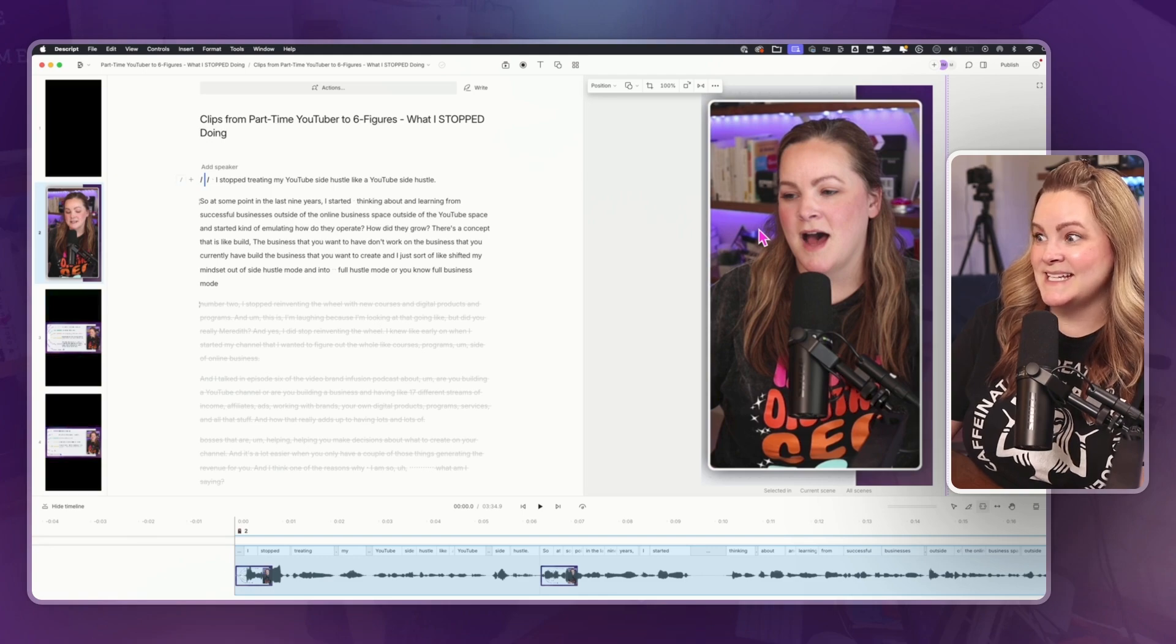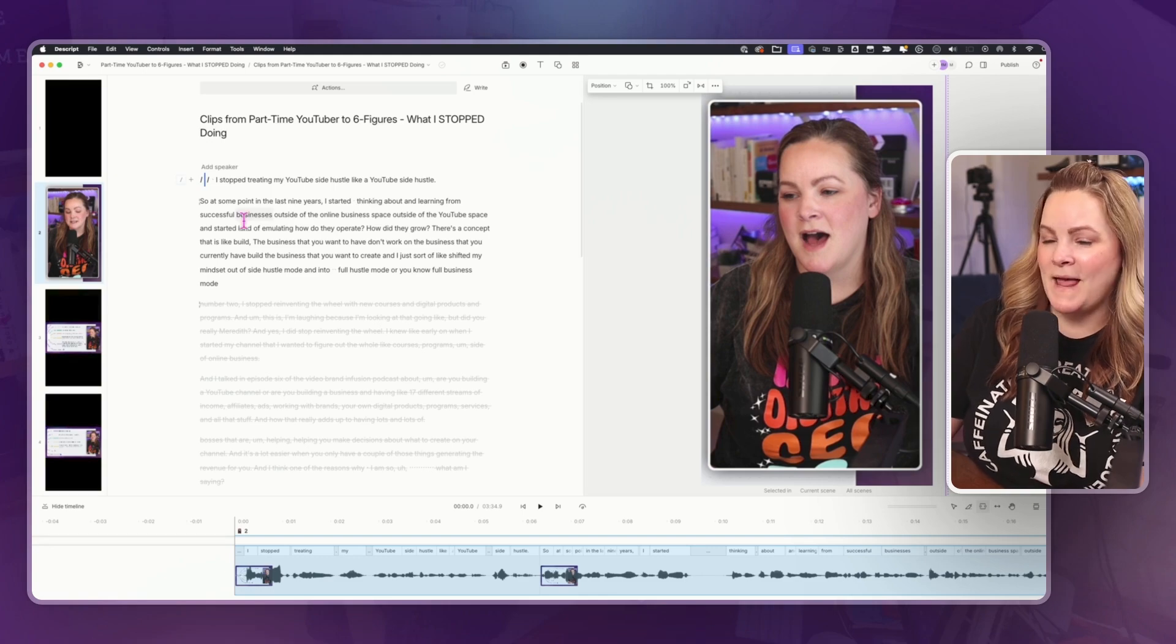That is cool. I am currently using Opus Clip to do exactly basically what Descript is doing here. And it gives me a bunch of clips between 30 and 60 seconds long and they're all vertically formatted. But the fact that Descript is doing this for you and you don't have to pay for an extra tool or software.